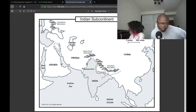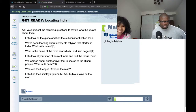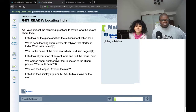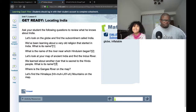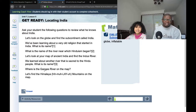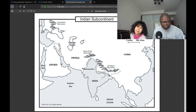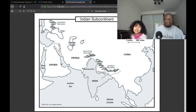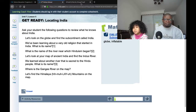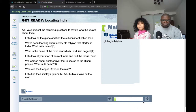Near the Indus River — right. The Indus River is right here. We learned about another river that is sacred to the Hindu people. What is the name of that river? The Ganges River. Yes, the Ganges River. Where is the Ganges River on the map? It's right here, under the Himalaya mountains. Let's find the Himalaya mountains on the map. Here are the Himalaya mountains.